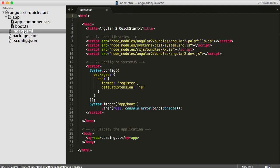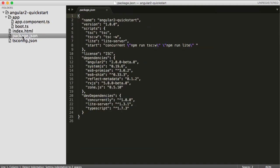You can see that the project is the standard Angular 2 Quickstart using TypeScript and also SystemJS.